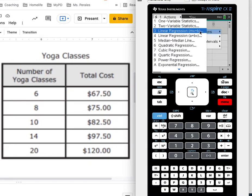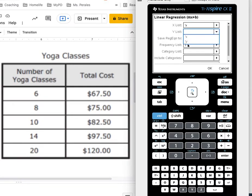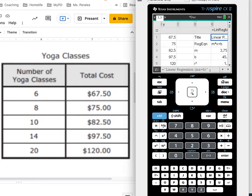So I'll choose that, and now I need to choose x for my x list and y for my y list, and then say okay. All right.